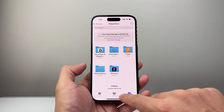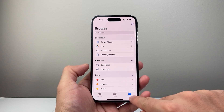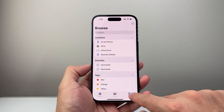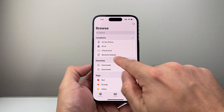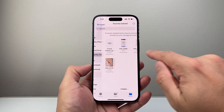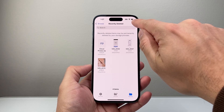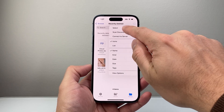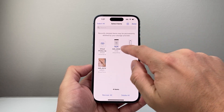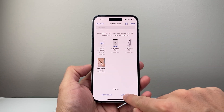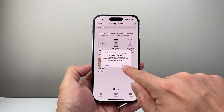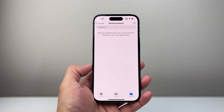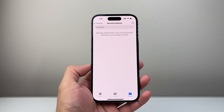Then go back to Browse, and under Recently Deleted, select the three dots, then select all and click Delete All. That's going to go ahead and permanently delete all of those files.